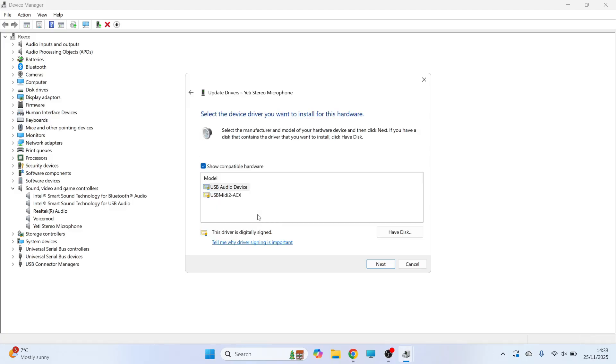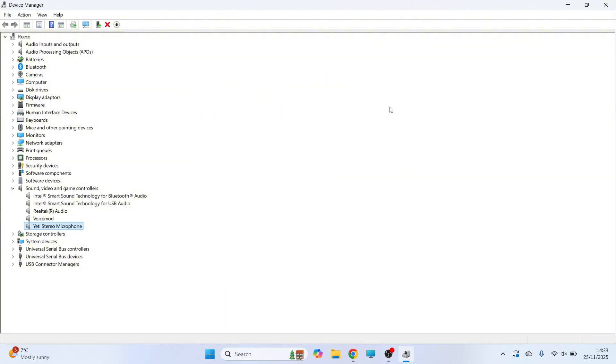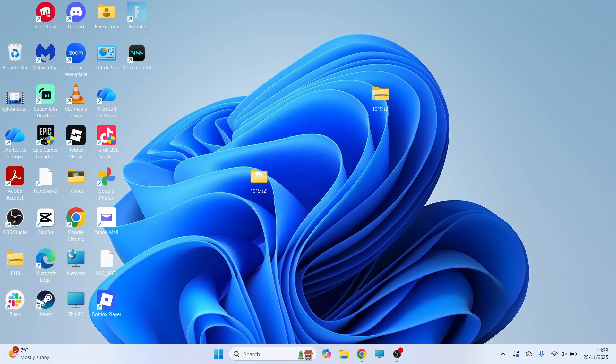You can then go and select one of these audio devices and click on next. If it doesn't work using this one, you can try the second one instead. It's really as simple as that guys. Let me know in the comments if you found this video helpful.